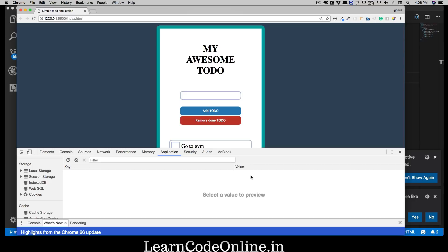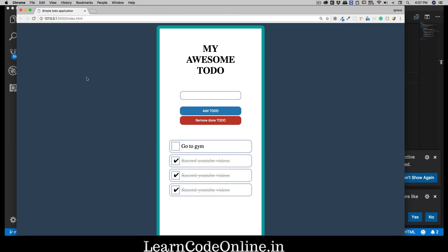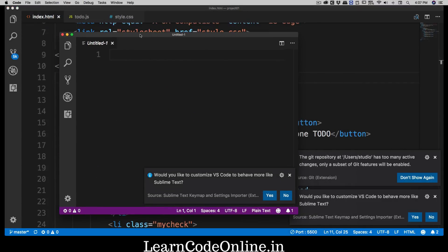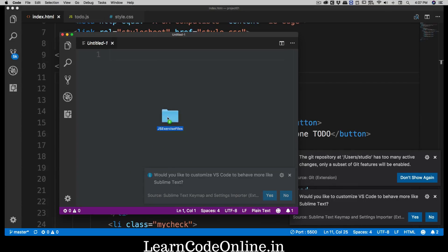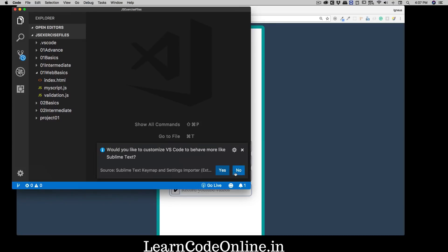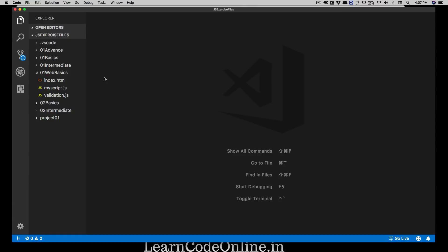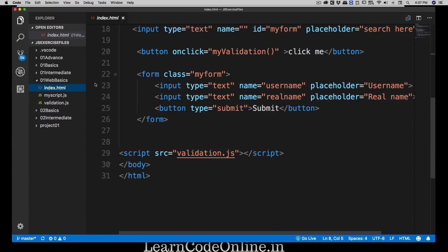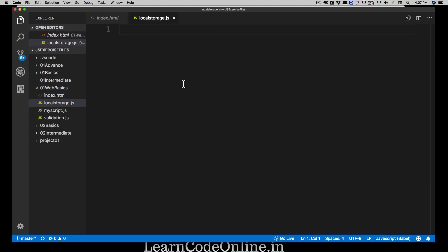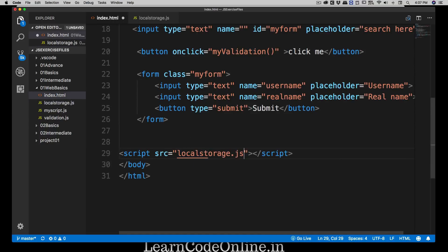In this video we'll learn how to set an item, update an item, retrieve an item, and delete from local storage. To do this, we won't touch the to-do application. I'll open a new window and drag in my JS exercise files. I'll close the other window, expand, and navigate to web basics and index.html. I need to create one more file — local storage is easy, we can cover it in one video — and I'll call it local storage dot js.